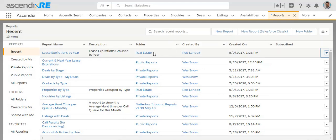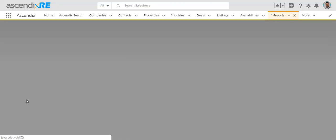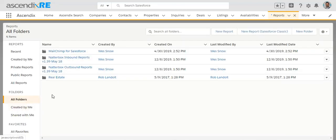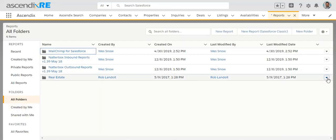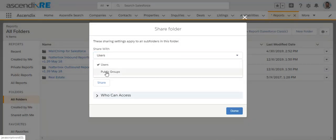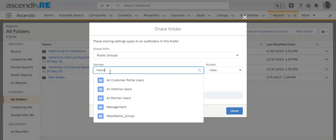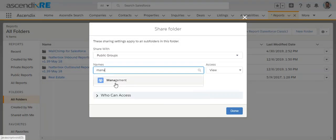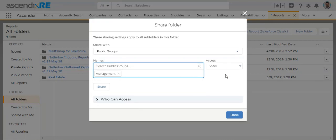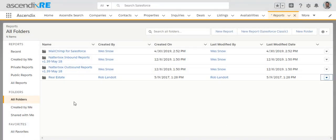One is that the folder that that report or dashboard resides in is shared with that public group. So for instance, the report I'm interested in subscribing to is in this real estate folder. So I'll click on folders, find my real estate folder, click the drop-down arrow and choose share. Now I have the ability to add the public group and I will add that management group here. I'll just give them viewability, hit the share button, and now that report is shared with them.